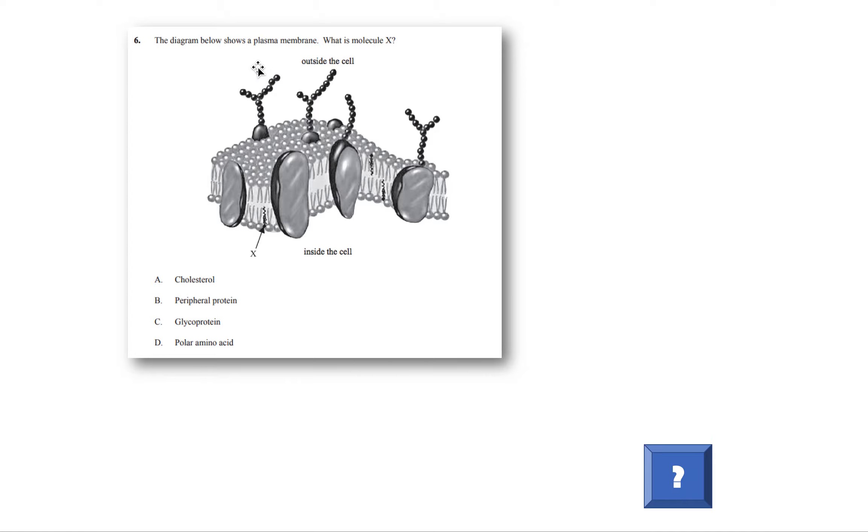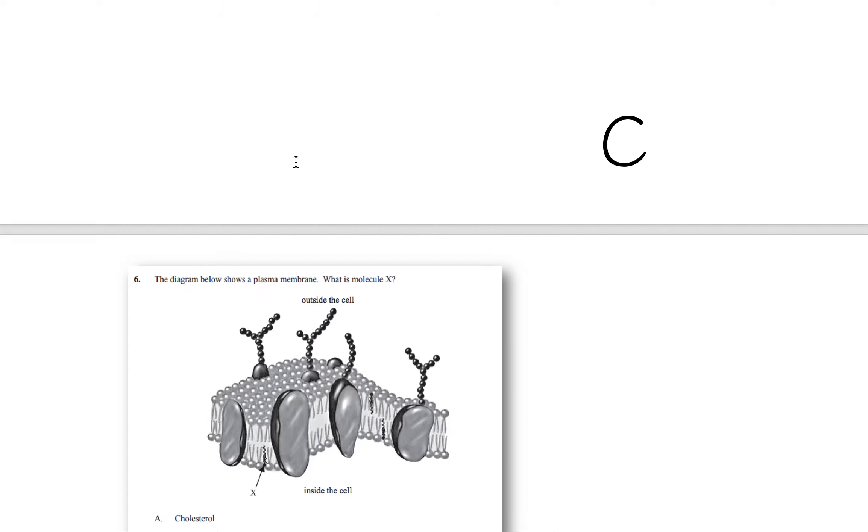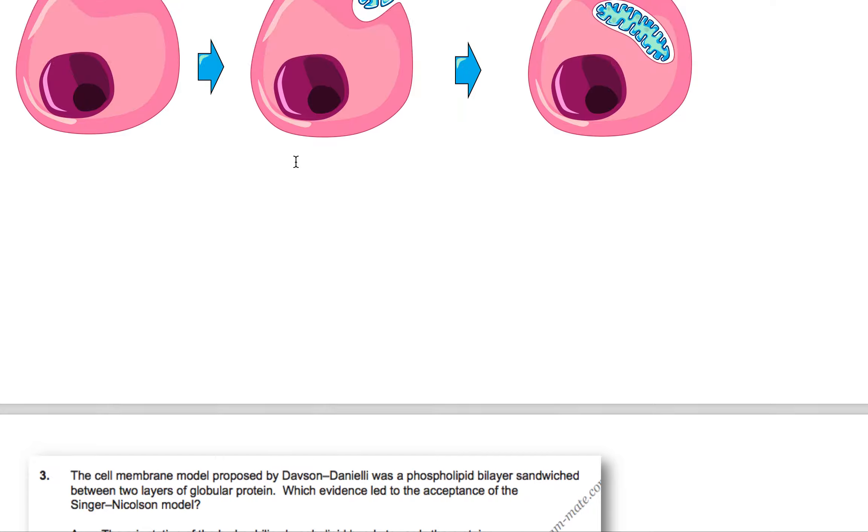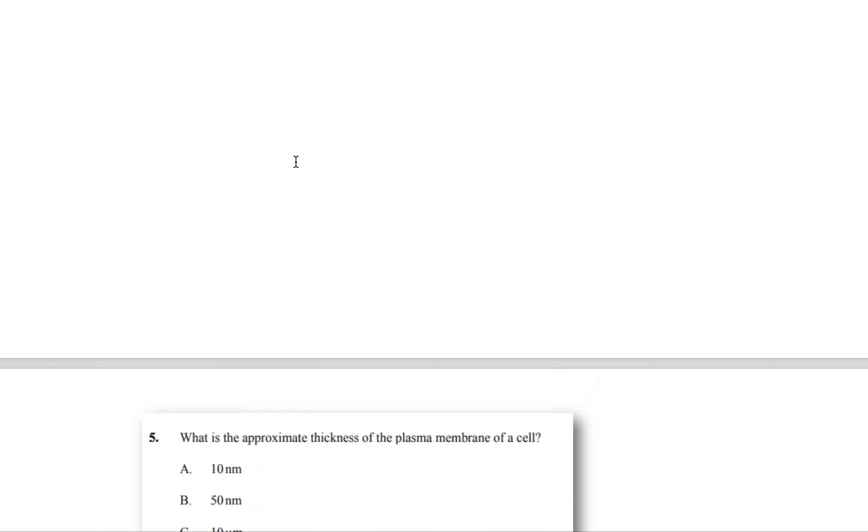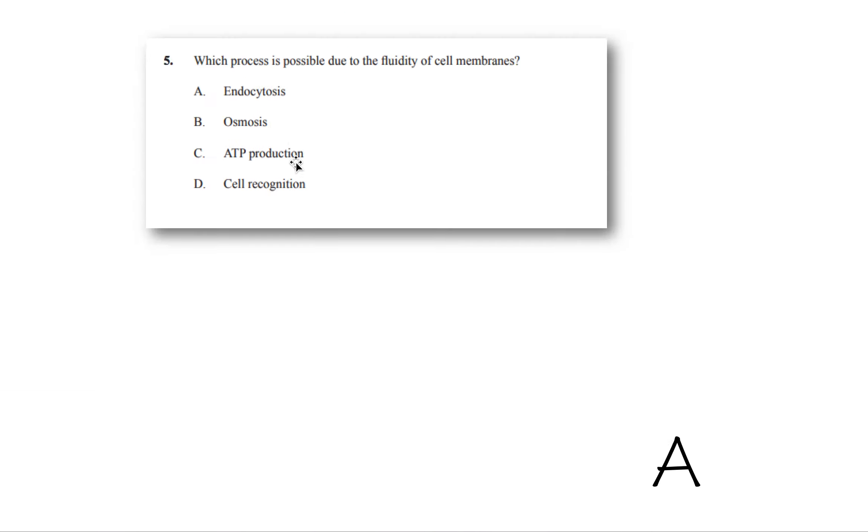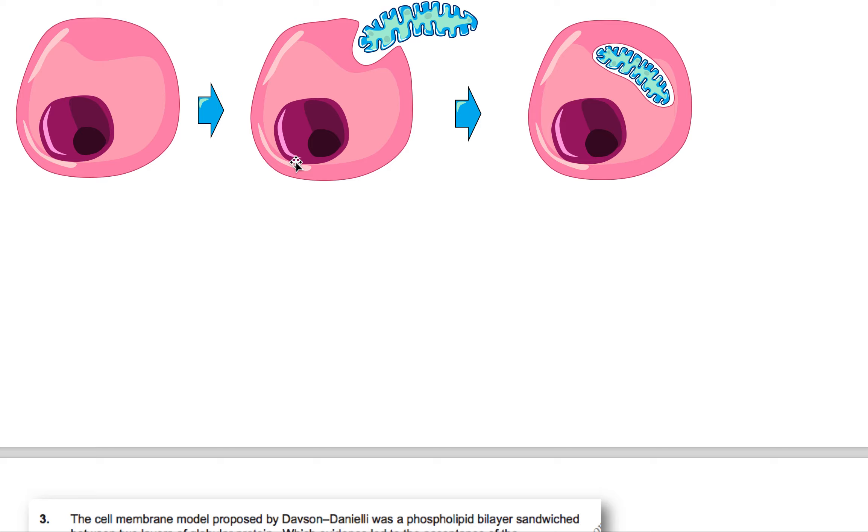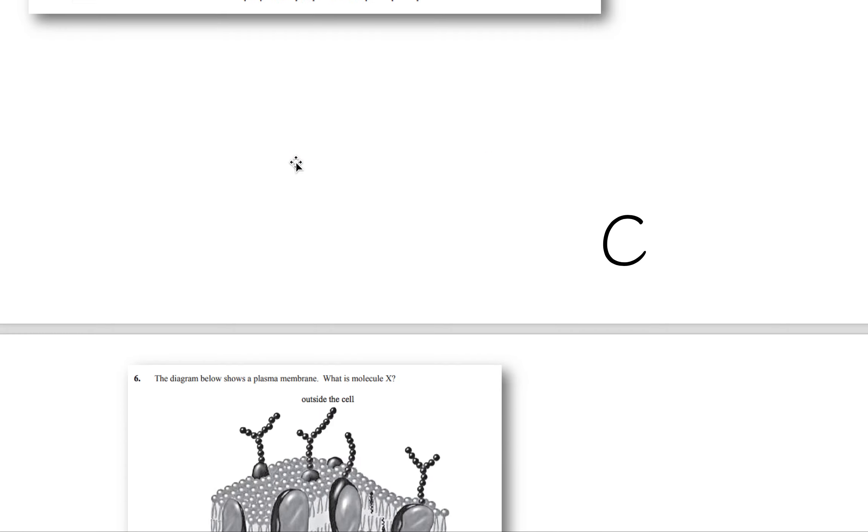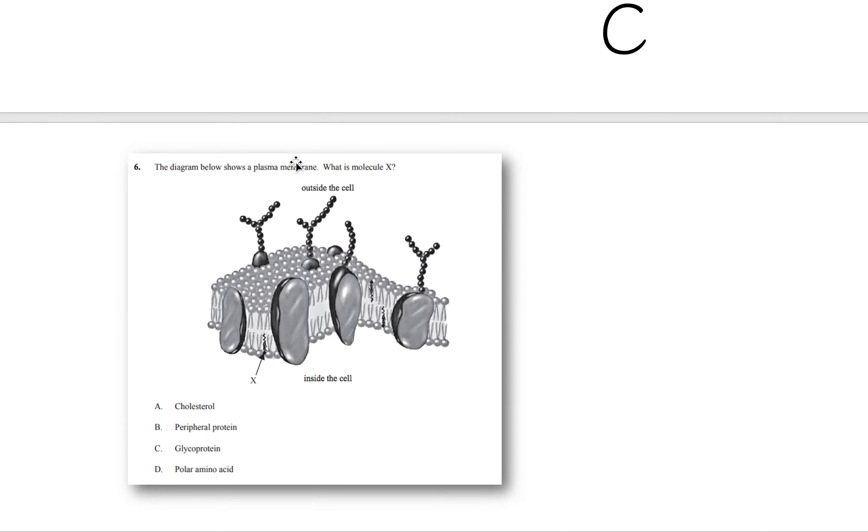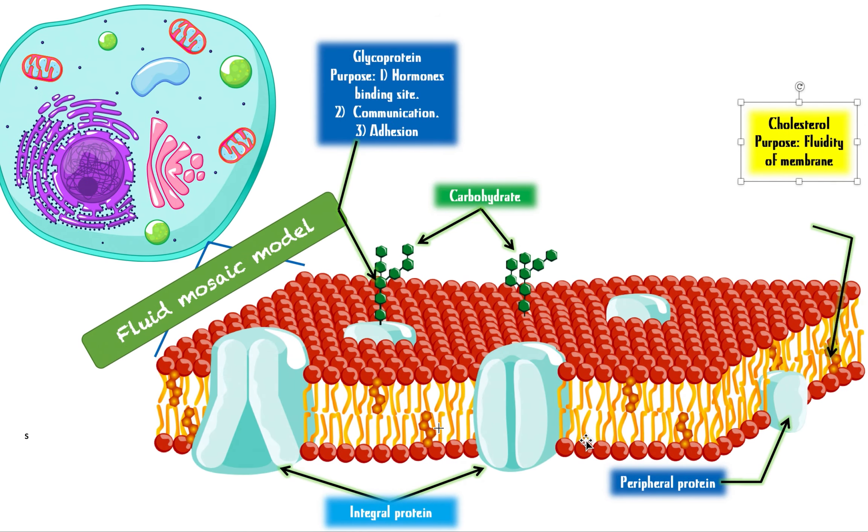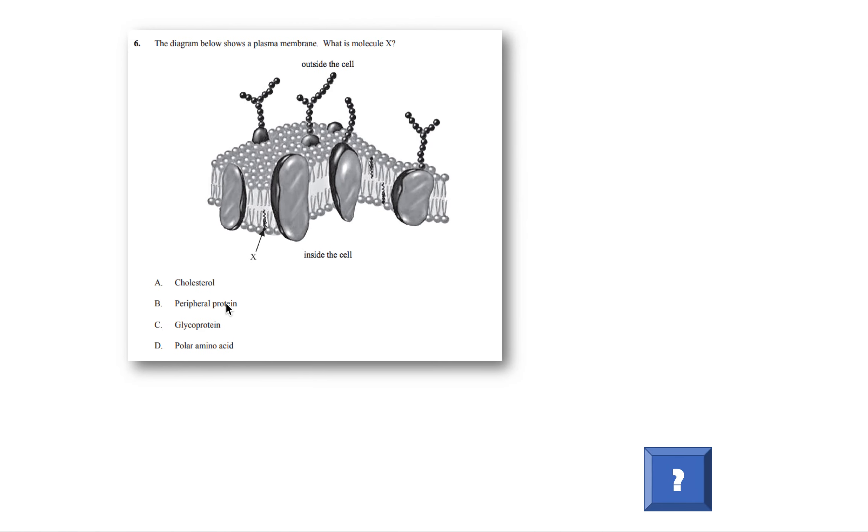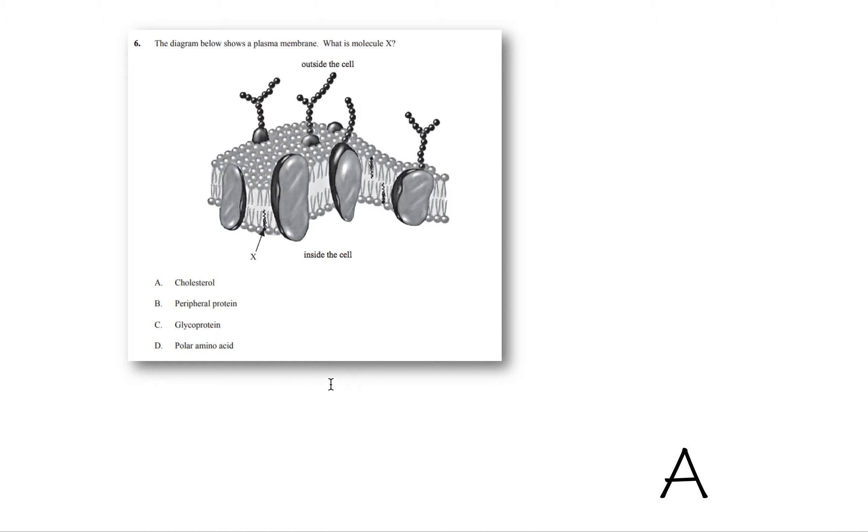The diagram below shows a plasma membrane. This is a slightly different picture than the previous ones we saw. But it still has the same parts. So what is molecule X? They're pointing at this molecule next to the phospholipid, basically at this molecule here, these. What are these called? They're called cholesterol, and they are the ones that control the fluidity, makes the membrane bendy rather than rigid. So it's going to be A.